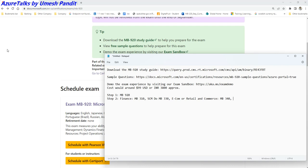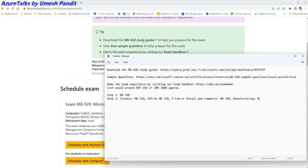And in case you want to go for Manufacturing, then it is MB-320.